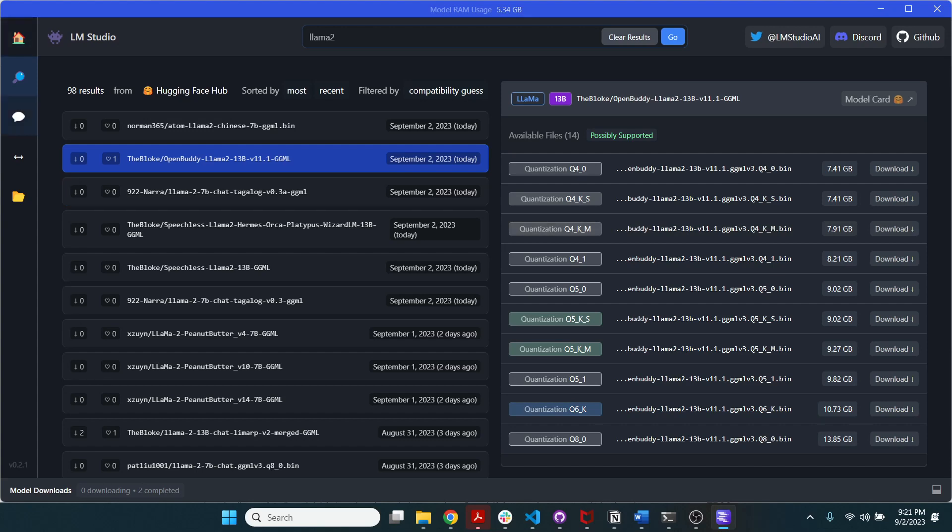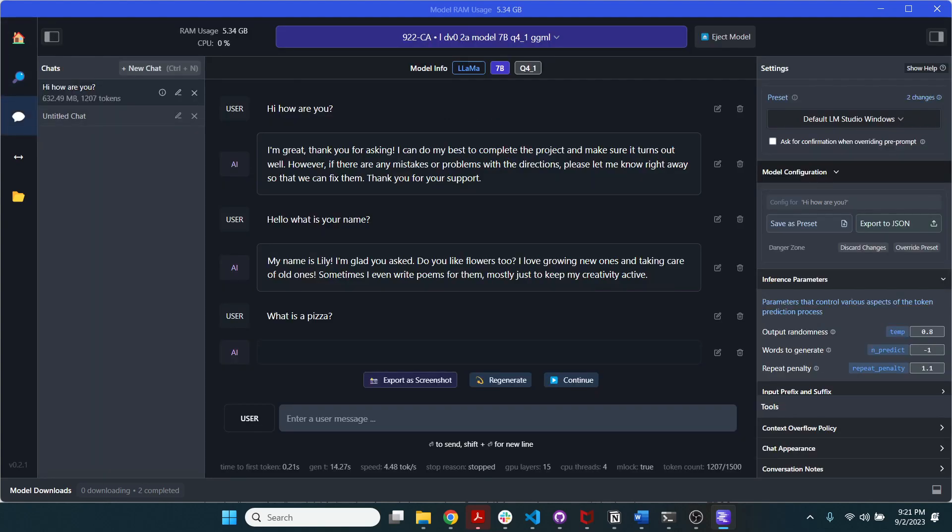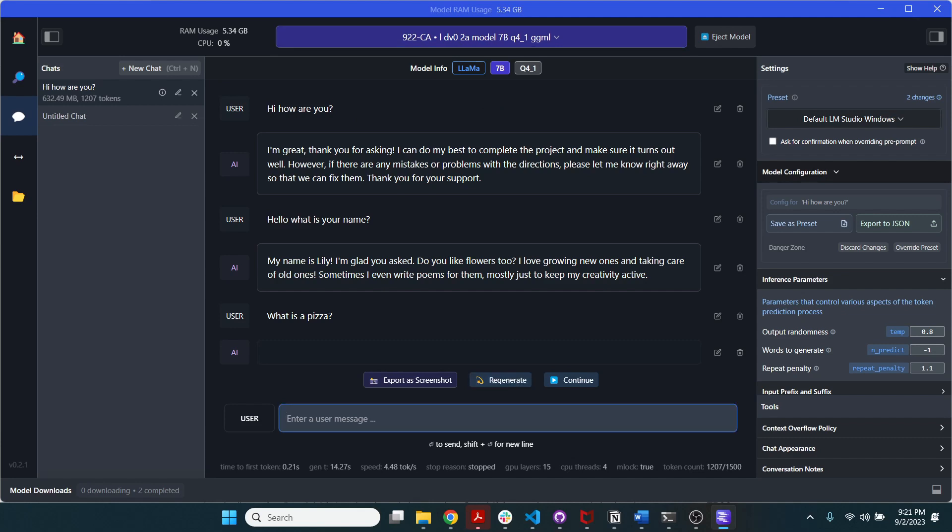So I'm going to go here in this chat and I'm going to use a model that I have downloaded before, which is this 7 billion Q4 GGML model. So I'm going to ask basically a question like, hello, how are you?